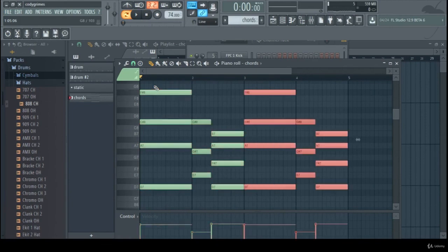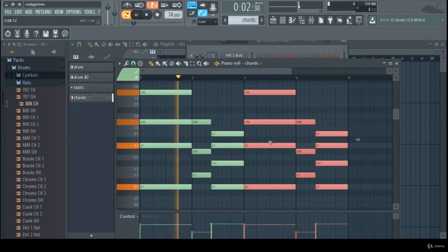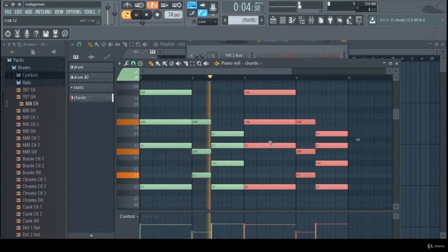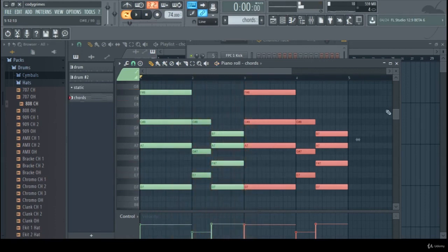Once we do that, we select it and then Control+B, and it copies and pastes what we just selected right next to each other, just to fill out that bar. And there we go.